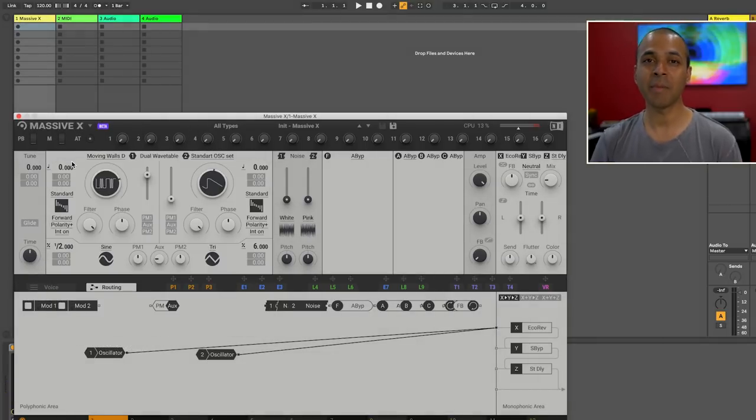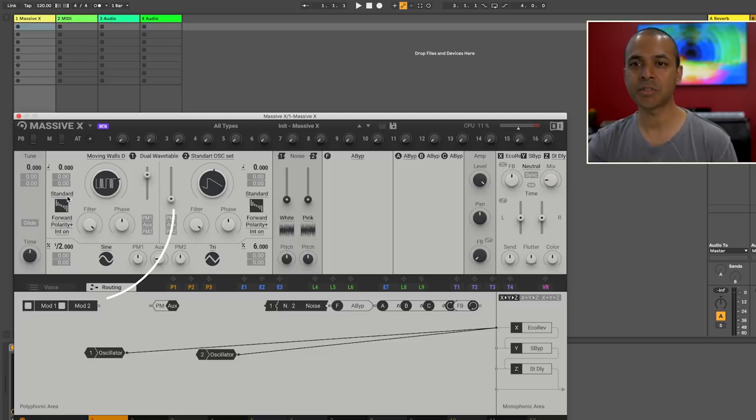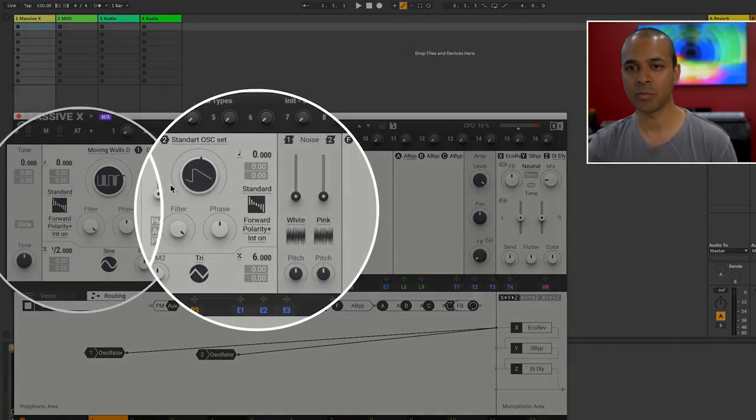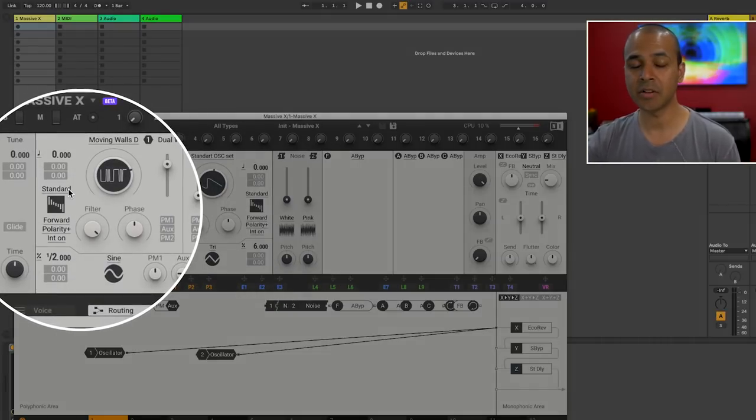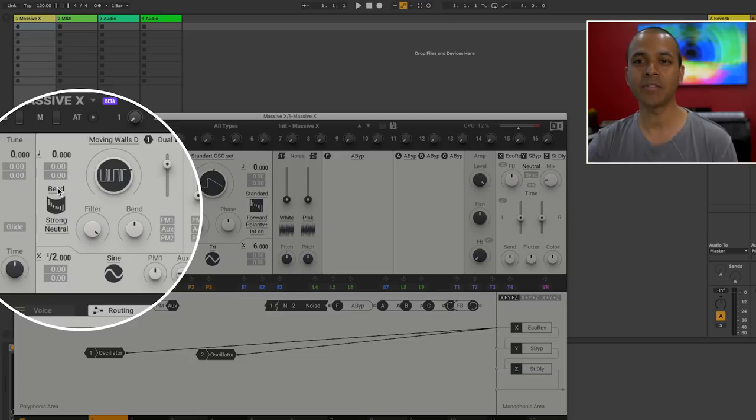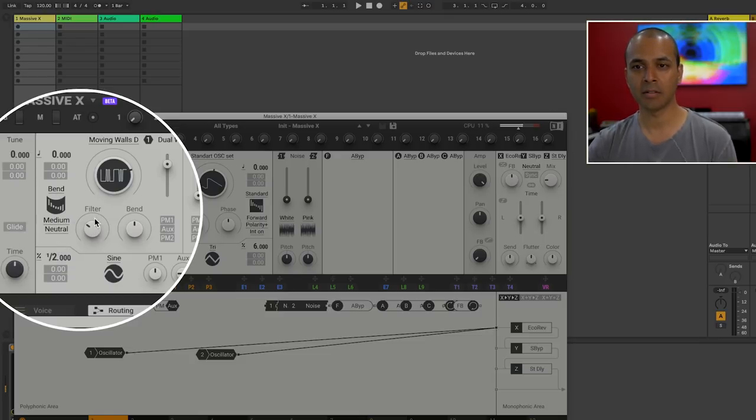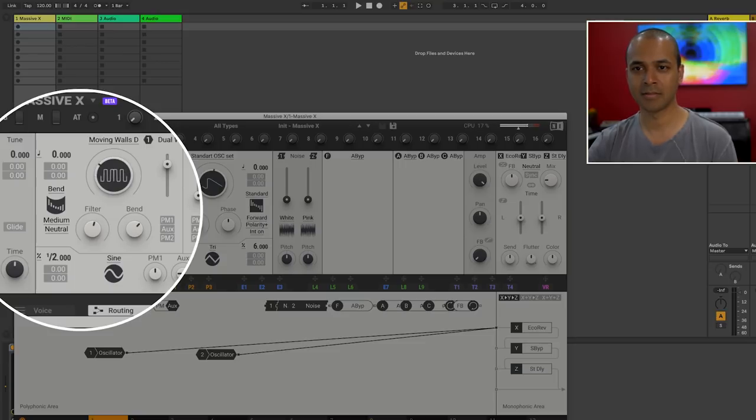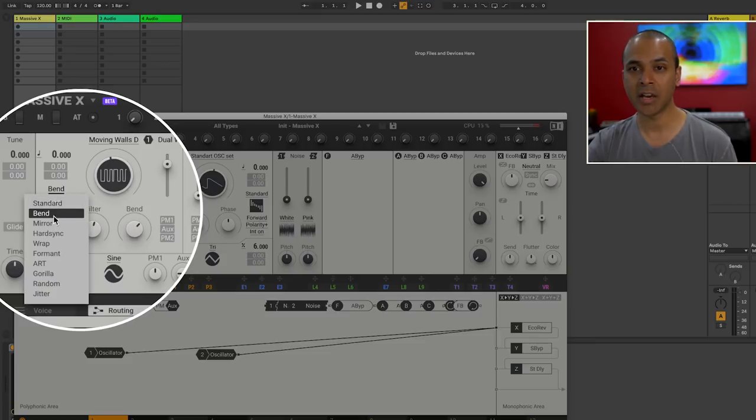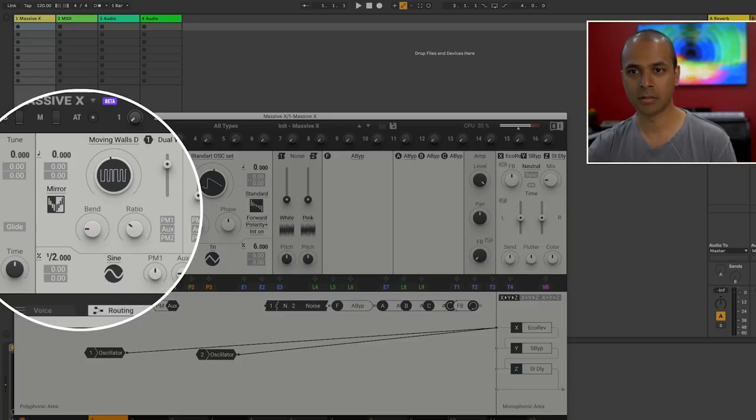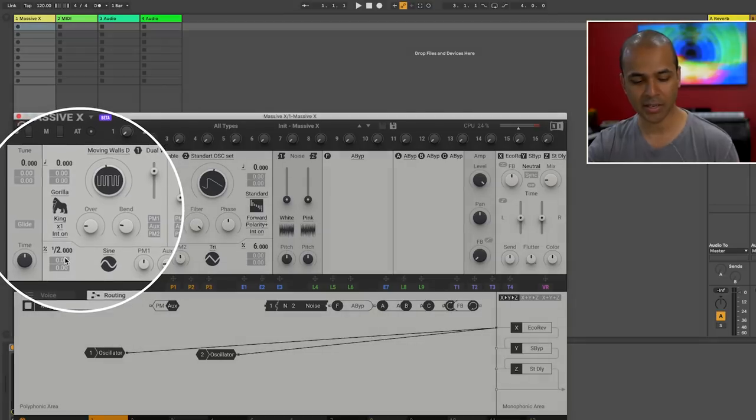Now one of the main highlights of Massive X are the wavetable modes. And you see those to the left and the right of oscillator 1 and 2. So the default mode is standard which is same as spectrum in the original Massive. For each wavetable mode you have sub modes underneath them as well. So bend mode shapes the readout curve of the wavetable. You've got mirror mode which reads the wavetable backwards. Gorilla makes things very aggressive.